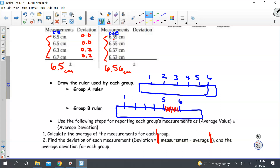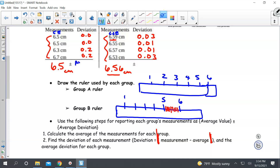Now I'll do the deviations for group B, comparing each measurement to the average. I got 0.03 deviation for the first one, 0.01 for the next, 0.01 for the one after that, and 0.03 again for the last one. The average deviation for group A is the sum of deviations — 0.4 — divided by 4, giving 0.1. For group B, 0.08 divided by 4 gives an average deviation of 0.02 centimeters.